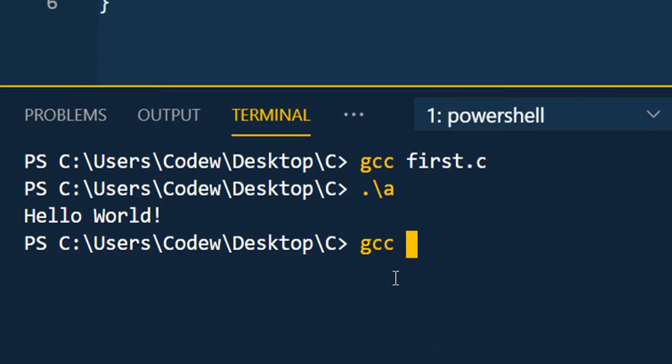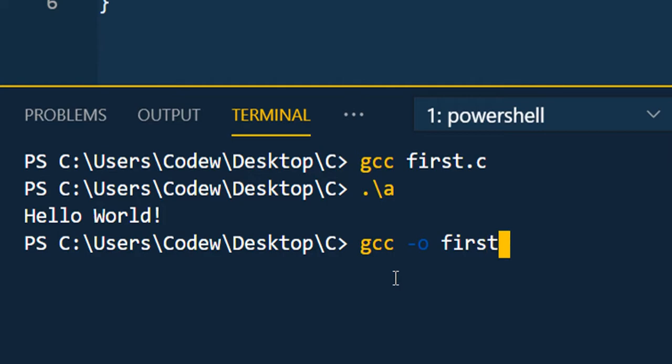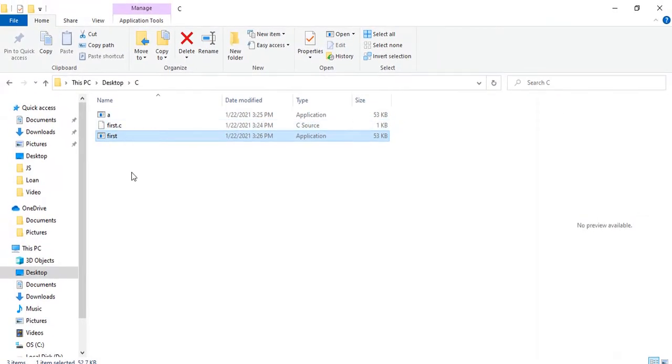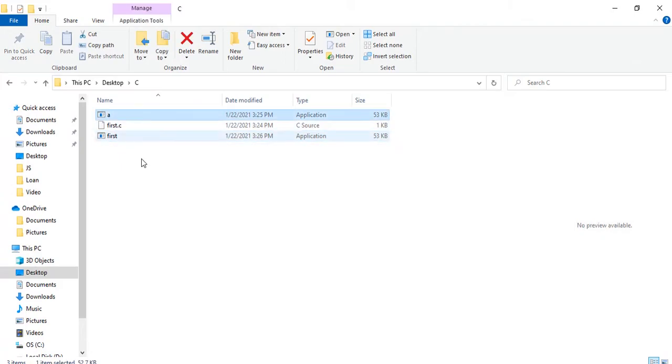The exe name - you can give any name. Again, first.c is the file name. Enter. First.exe created. Now you can see the exe created with the name first, and now you can delete a - it's not required. Now just dot slash first.